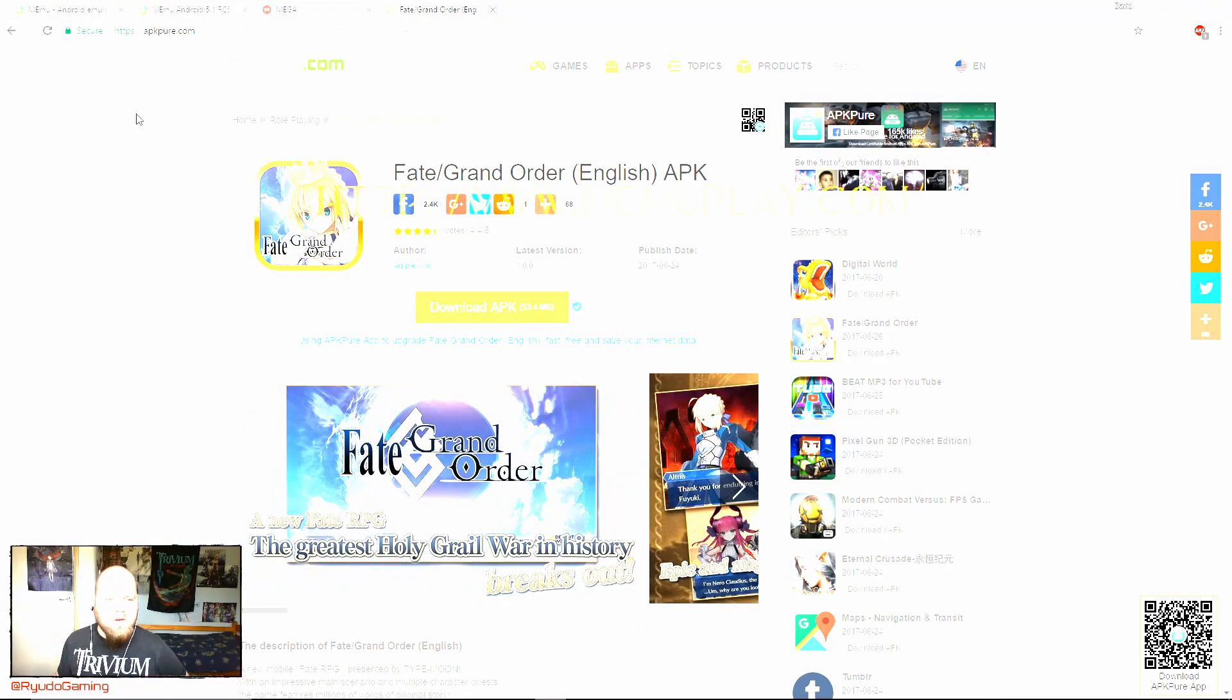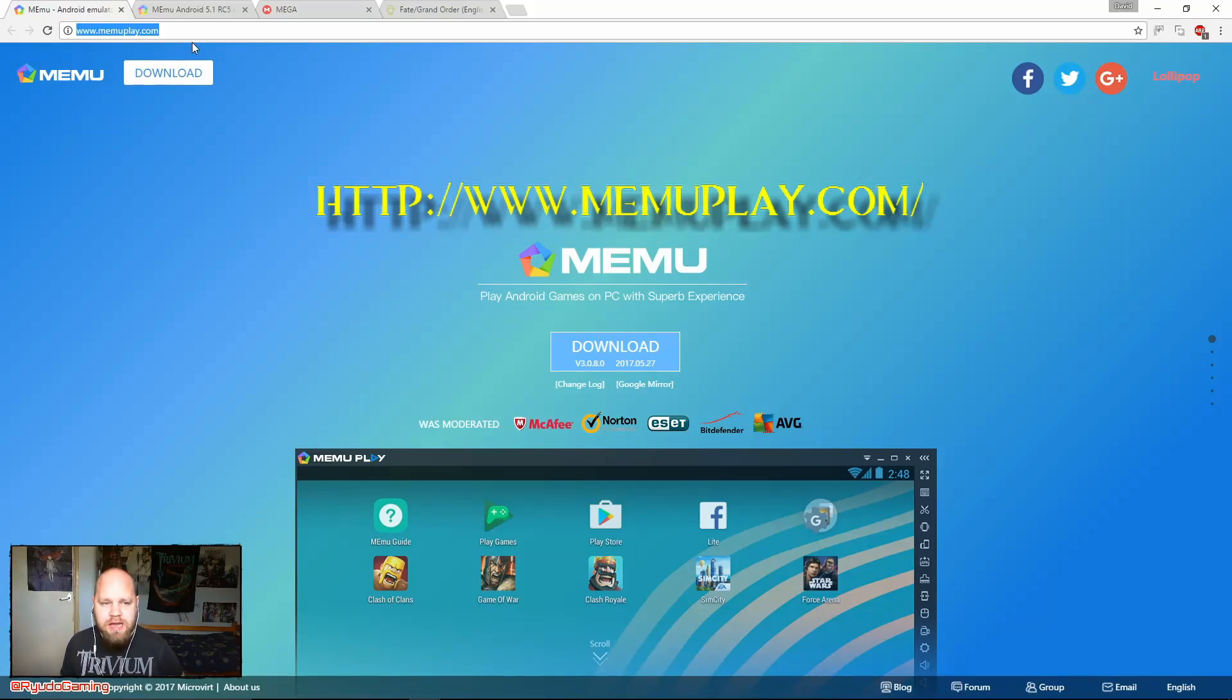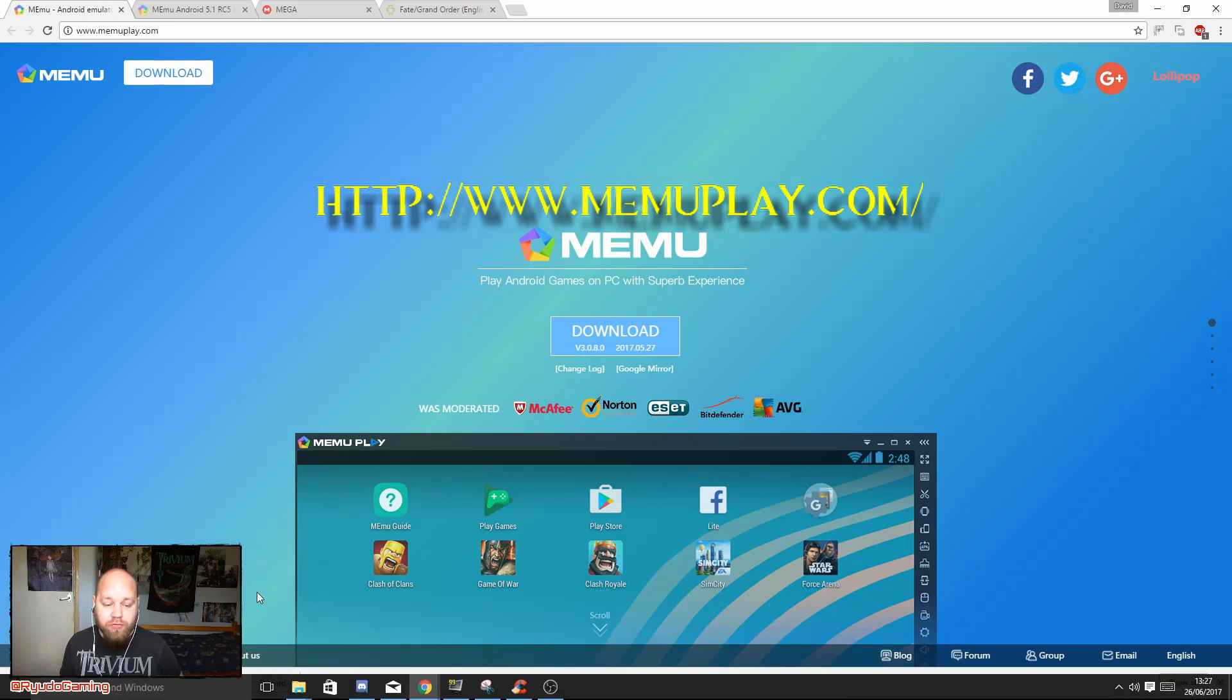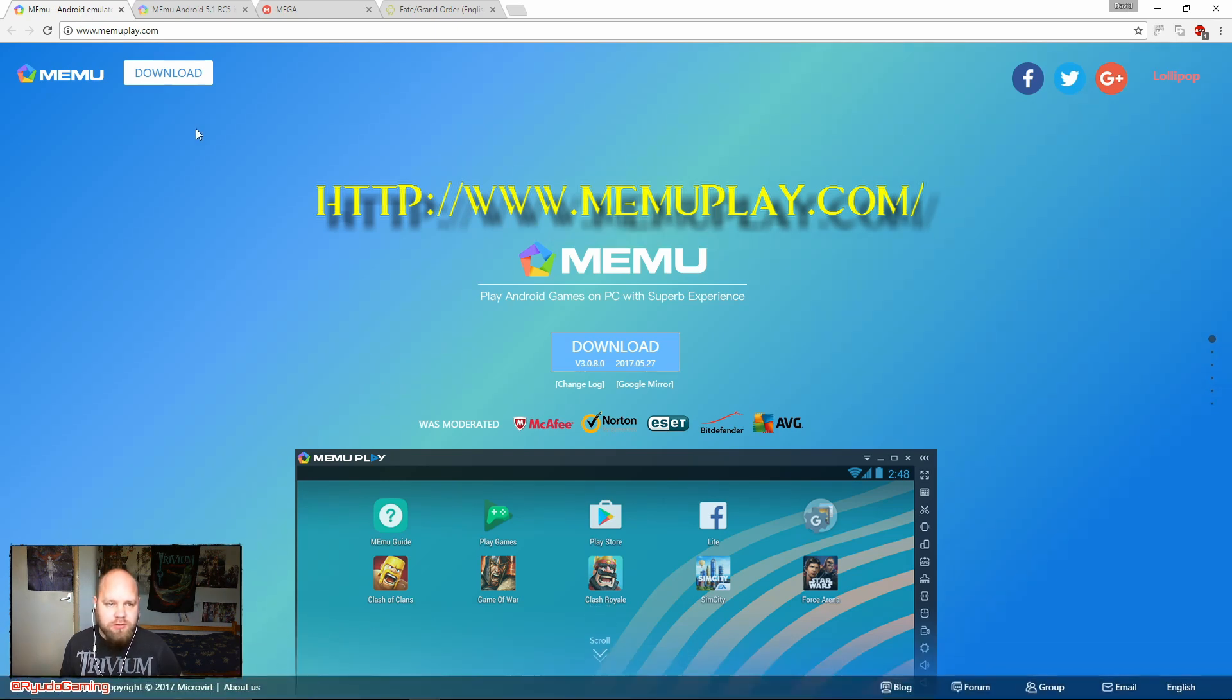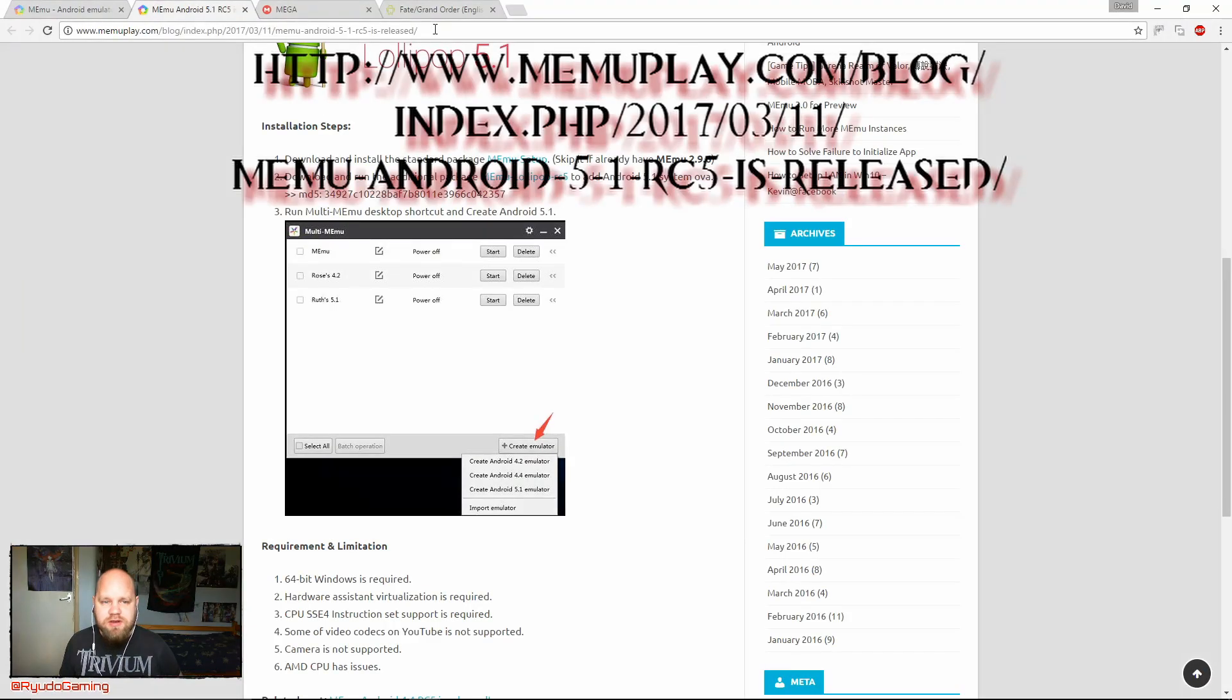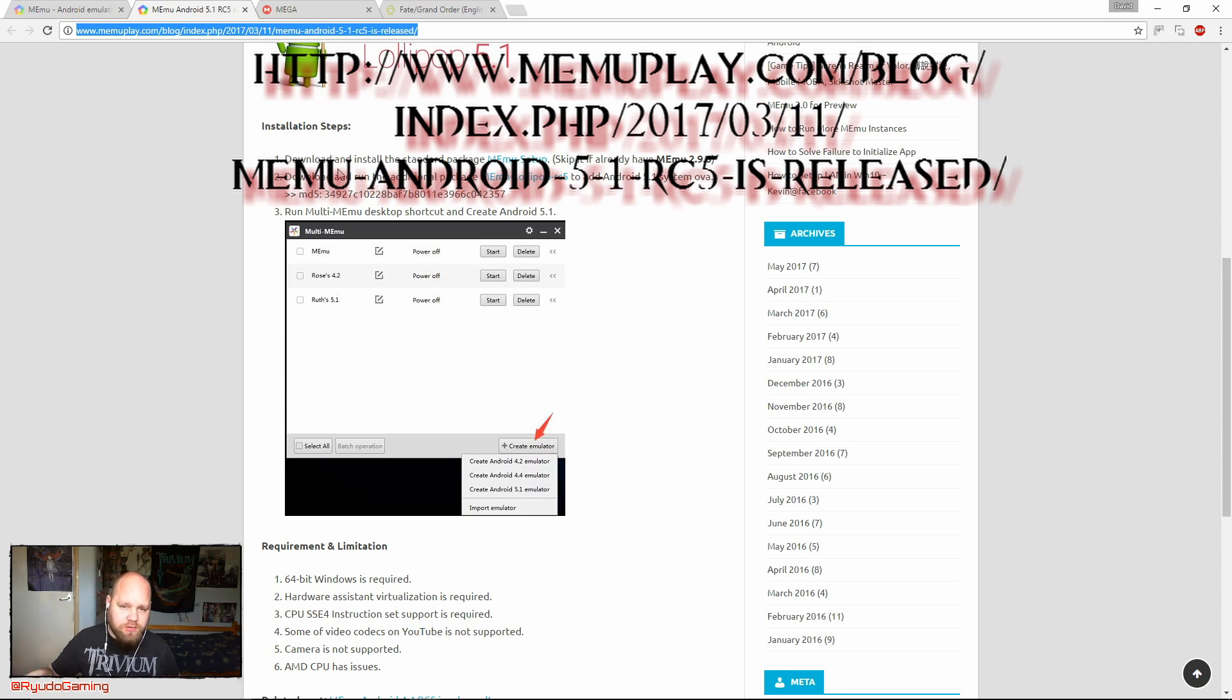First thing you're going to want to do is go to MemuPlay.com and download the emulator. It's pretty simple, I've already done that so I'm going to cancel the download. You also want to go to this address here, which is quite long, blog index, you found 17, blah blah blah. I'm going to put that in the description below.